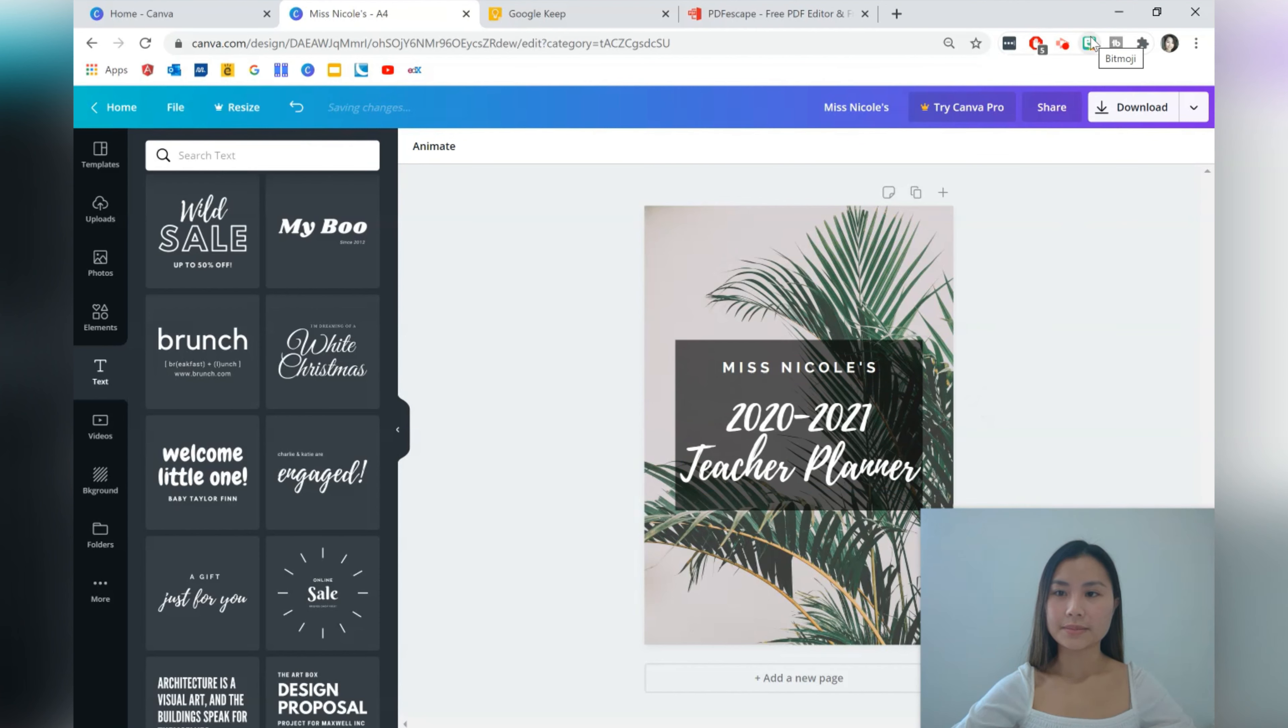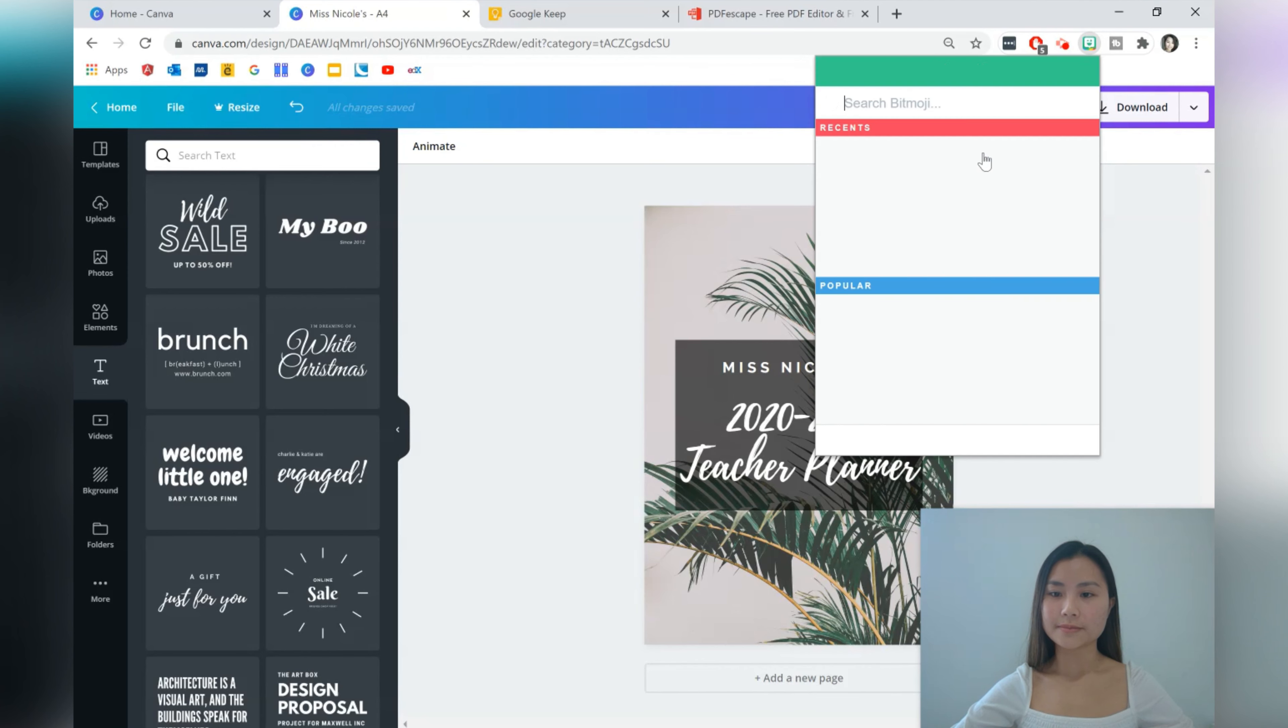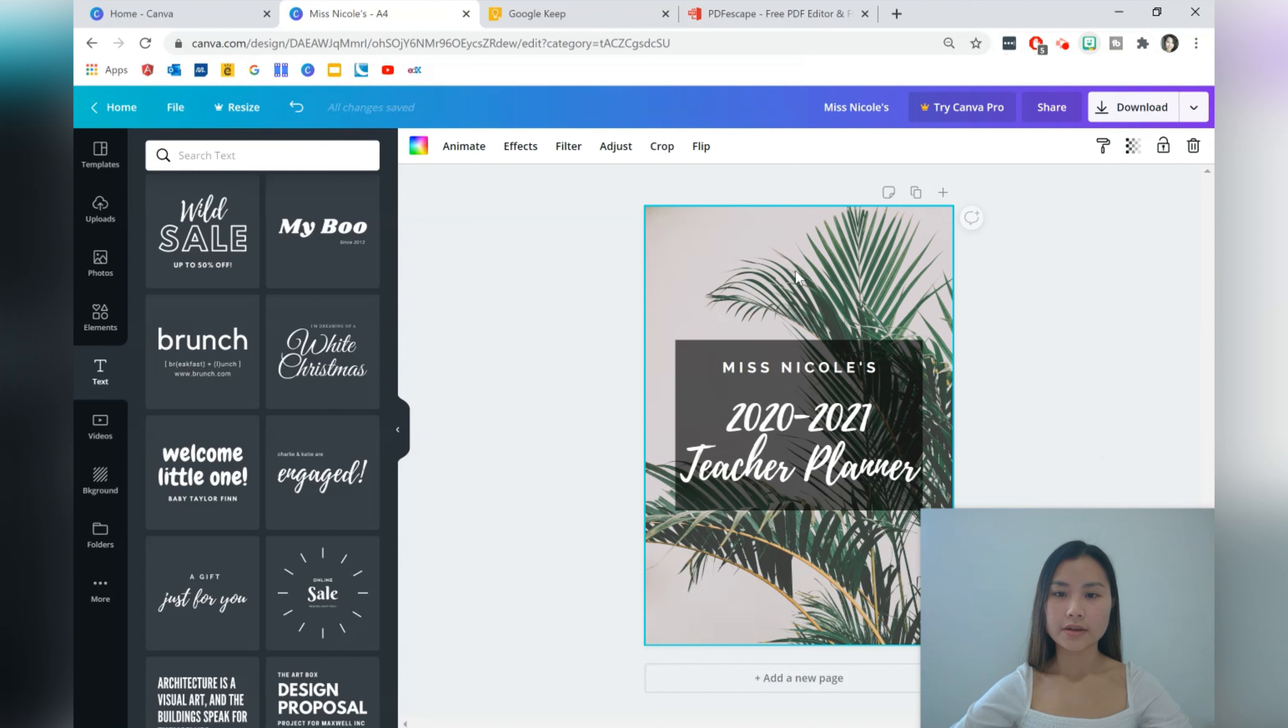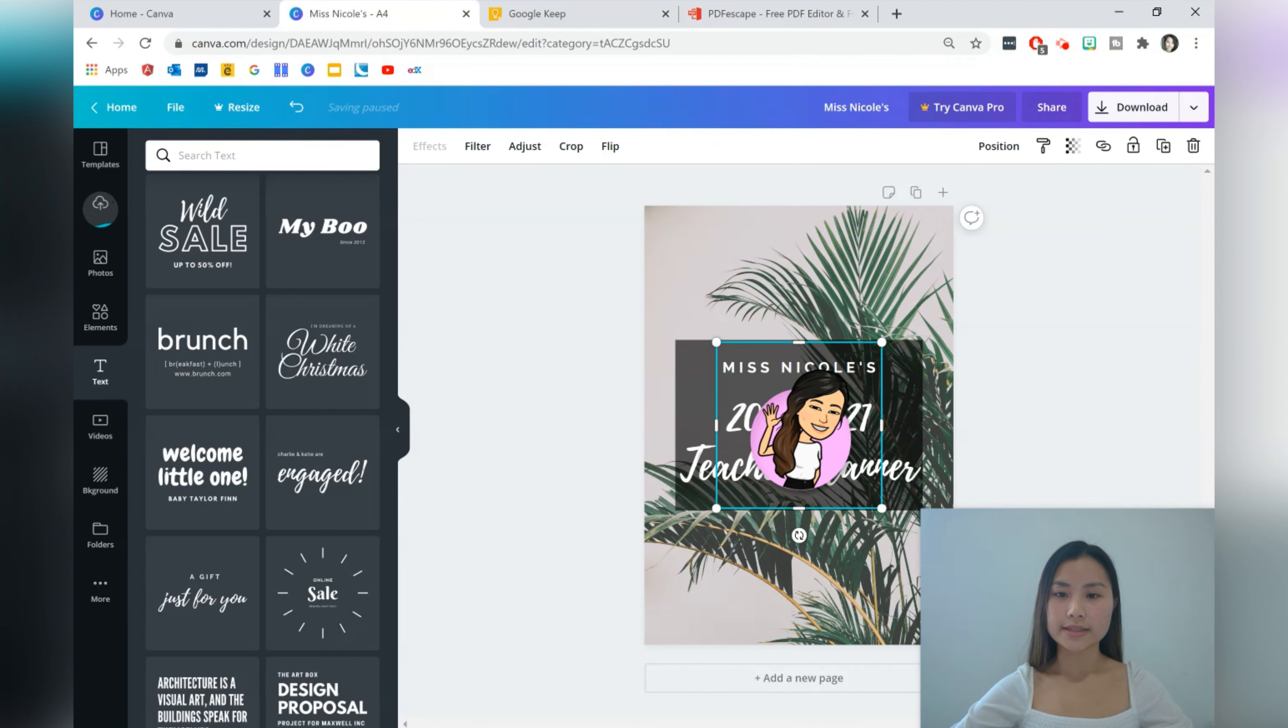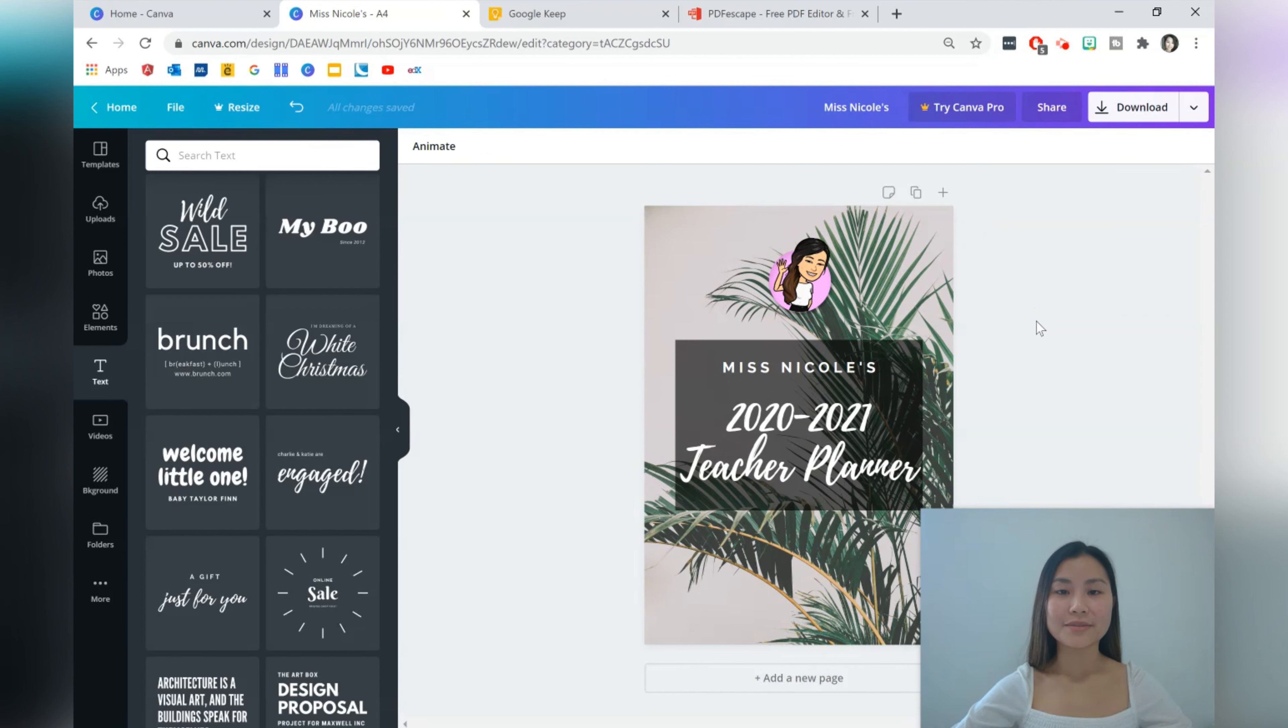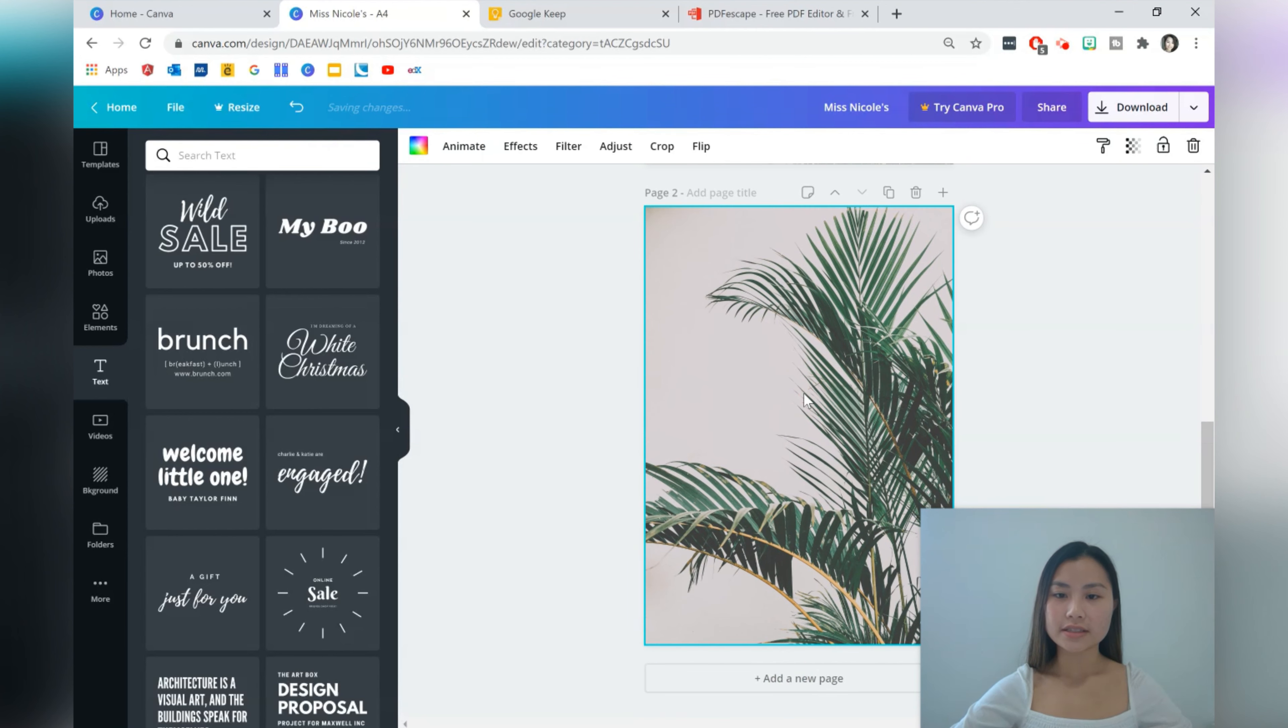That looks quite good to me. And then lastly I'm just going to add my bitmoji so that I can customize it. Copy and then control V to paste it. For me that's my cover page done but you can customize it how you like.